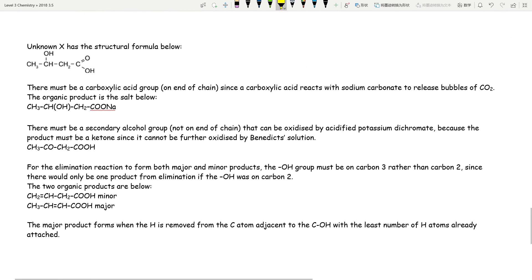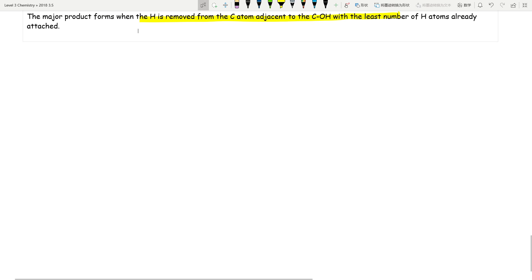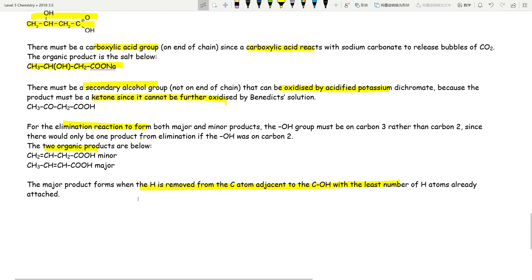Looking at the mark scheme: the molecule must have a carboxylic acid group because it reacts to form a COO⁻ salt; it must be a secondary alcohol because it can be oxidized but the product doesn't react with Benedict's; and the elimination reaction gives major and minor products from removal of H adjacent to the COOH. Everything checks out. I hope this video is helpful — smash the like button, subscribe if you haven't, and I'll see you guys next time. Bye bye.